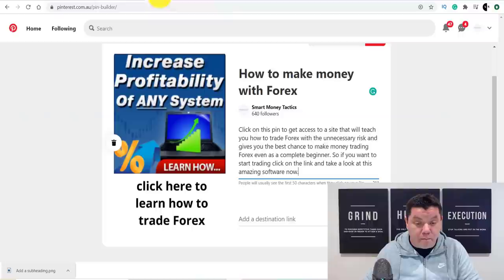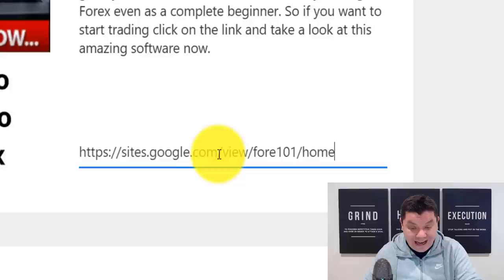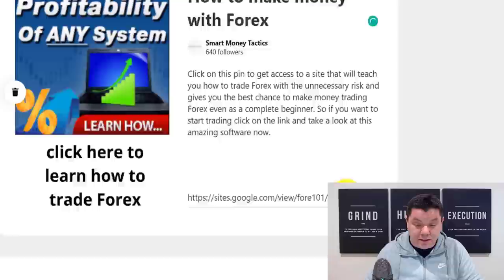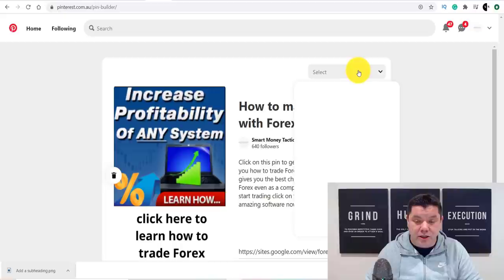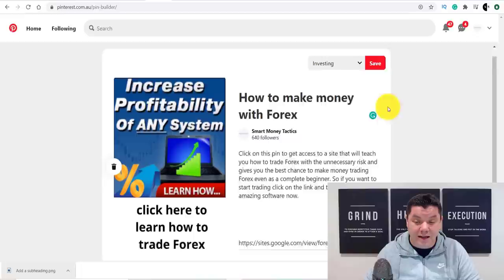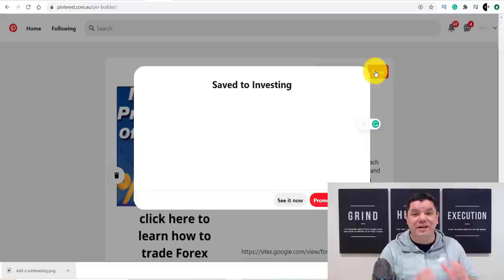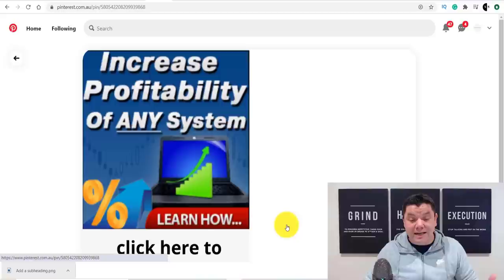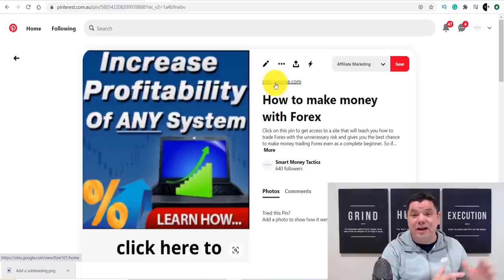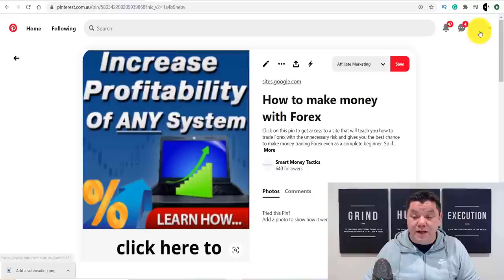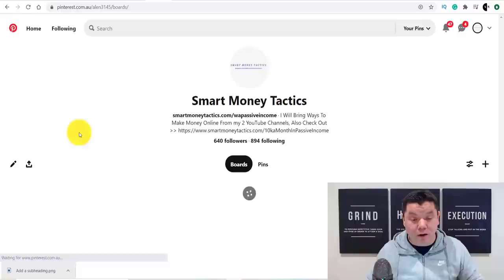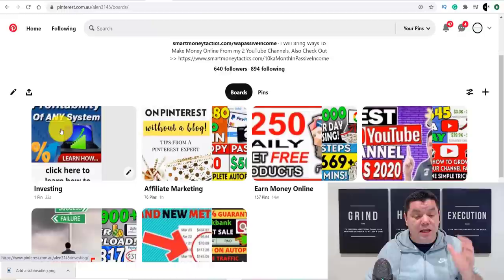Come back over to your Pinterest profile. This is the pin we're going to create inside that board. Paste that Google Sites link into the destination URL field. Then click the 'select' dropdown and choose the 'investing' board. Click 'save.' Once you click save, click 'see it' — and there it is. The pin shows sites.google.com as the destination, which does not get banned. This works, and you can continue to do this in any niche you want. We now have our Pinterest profile, our board, and our first pin.